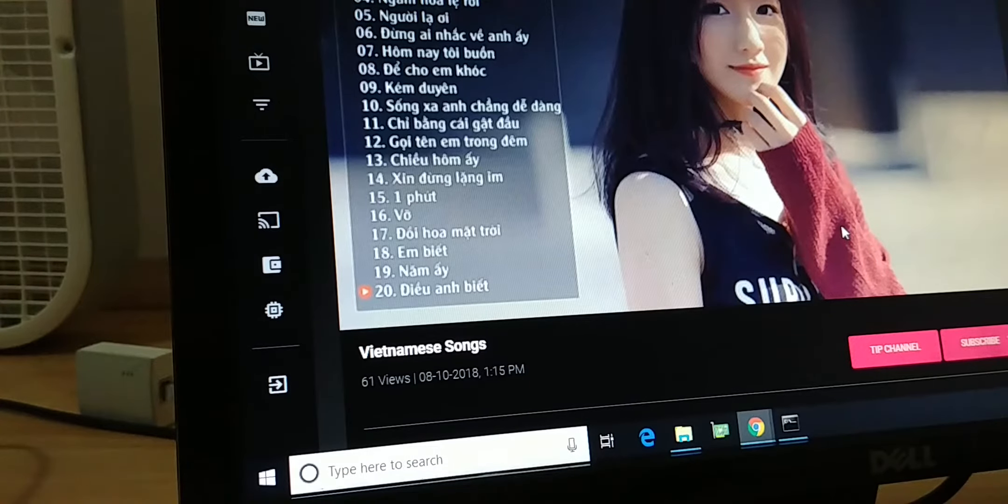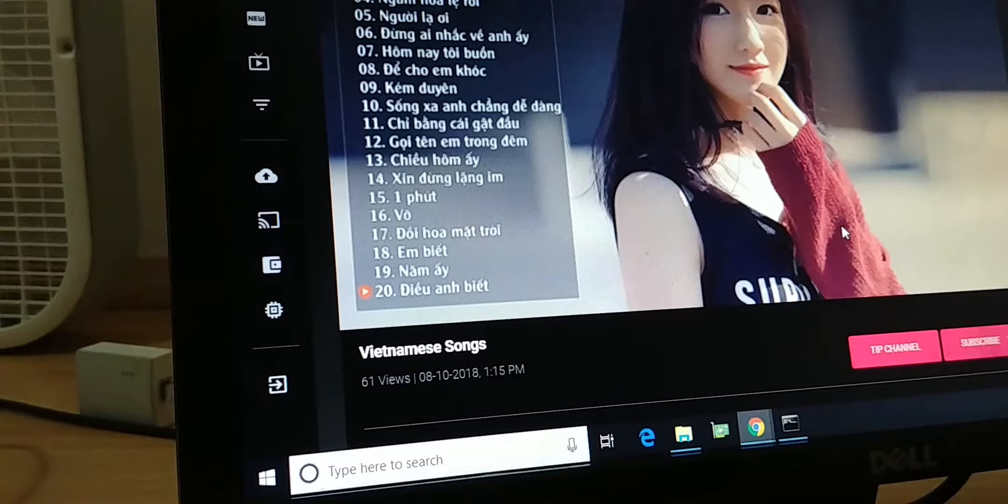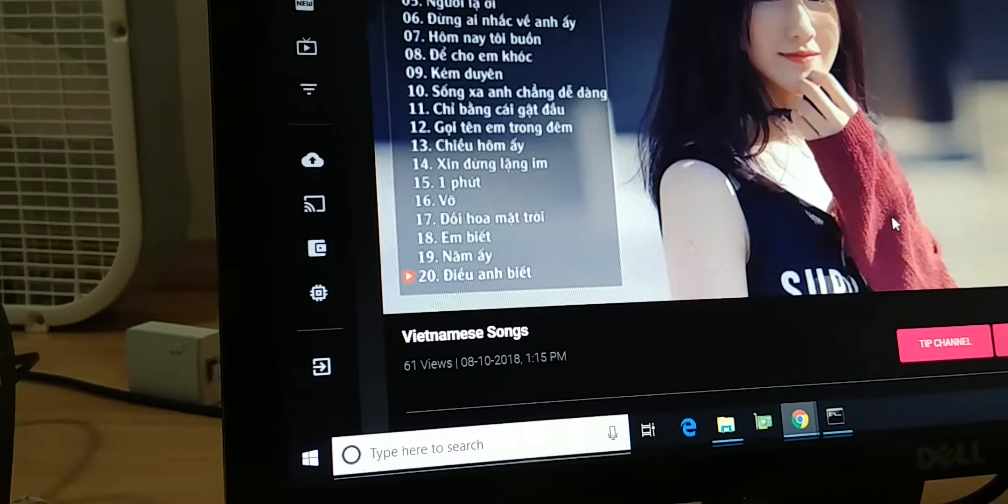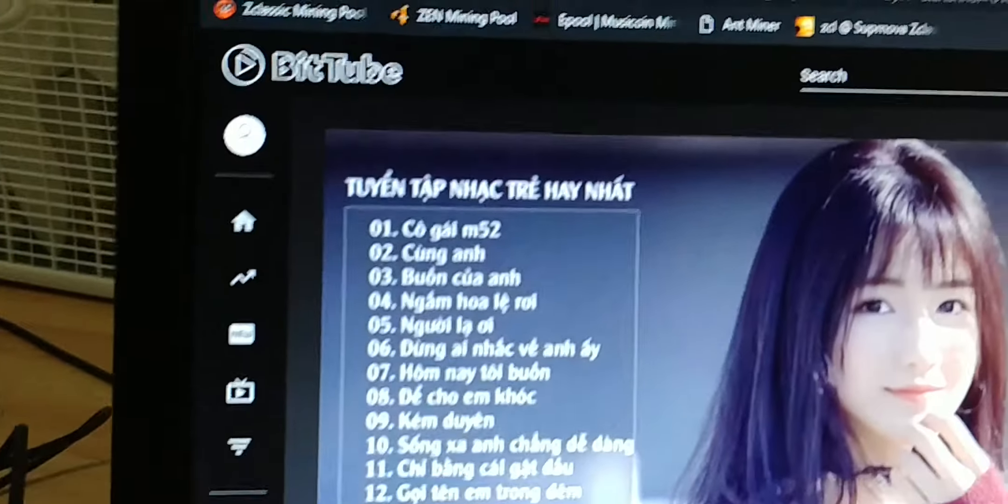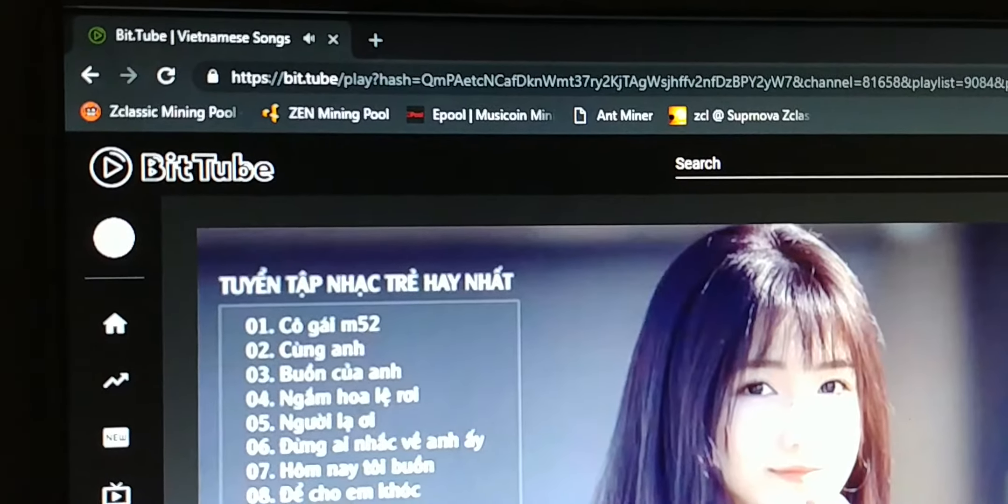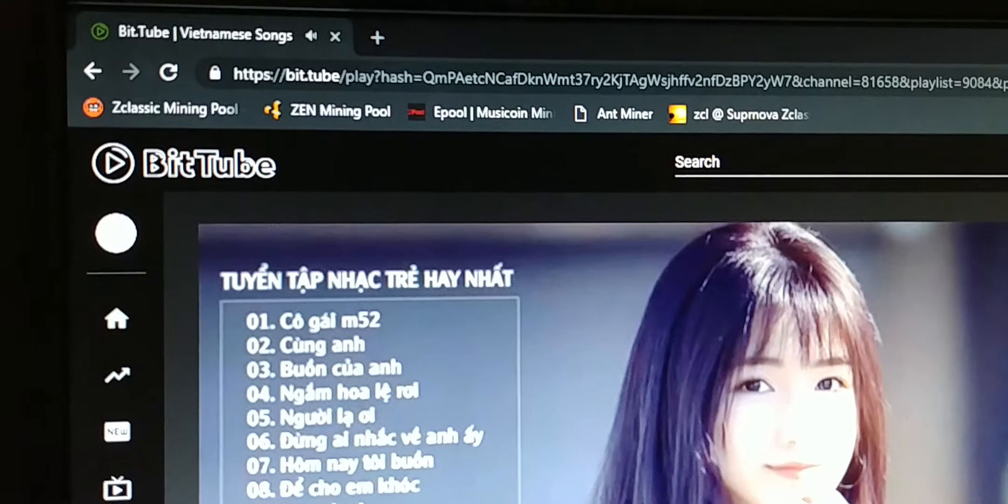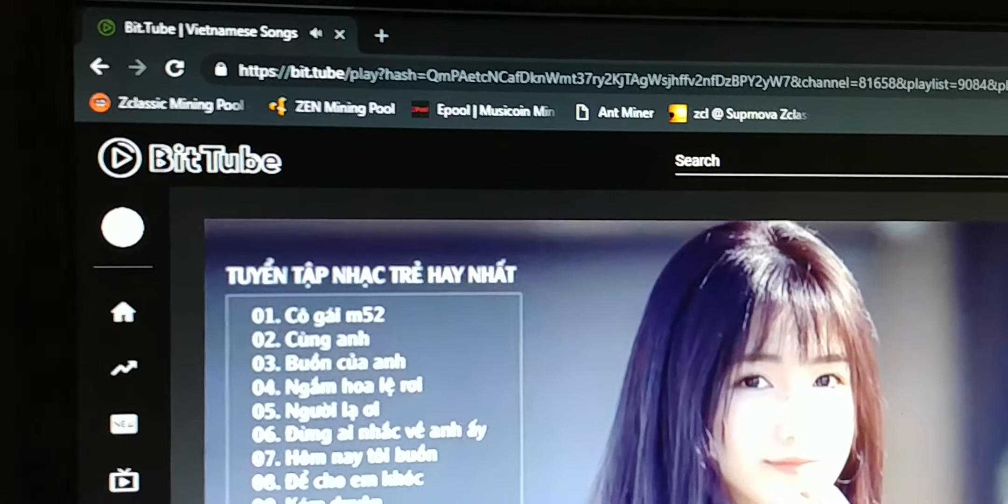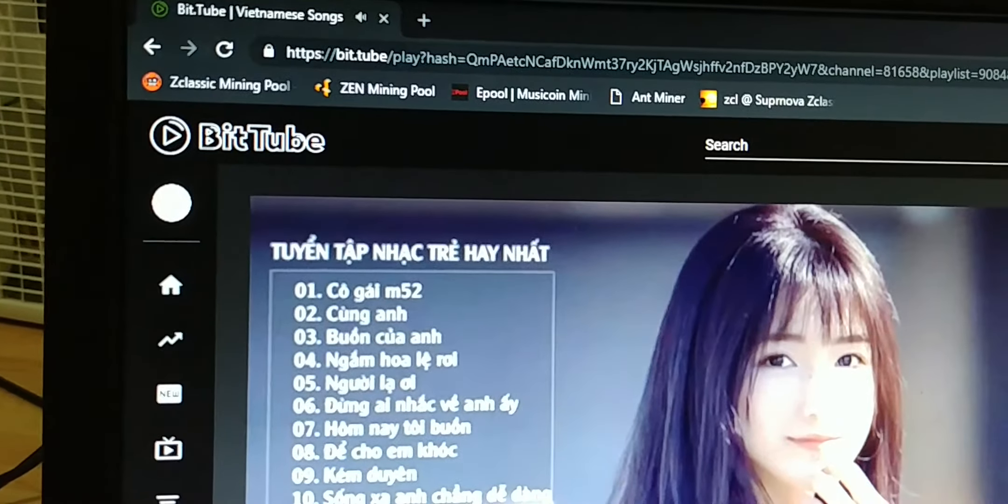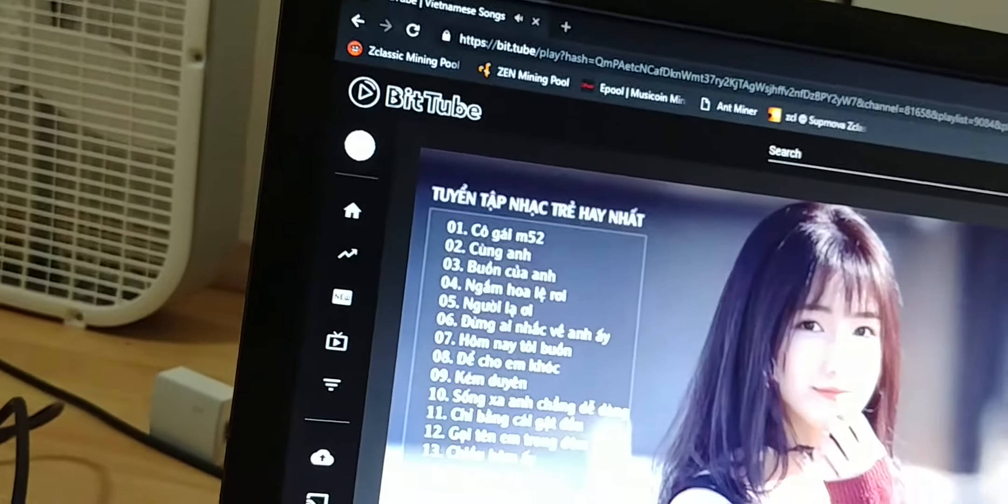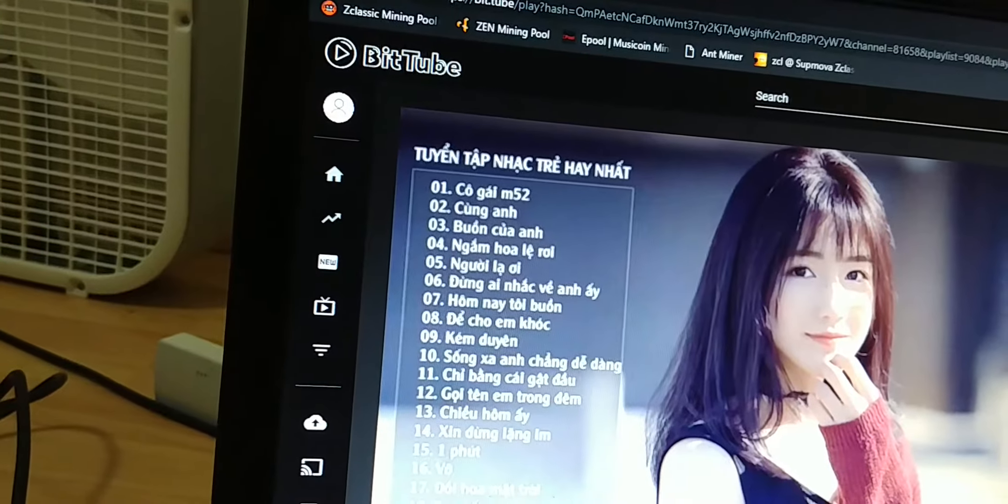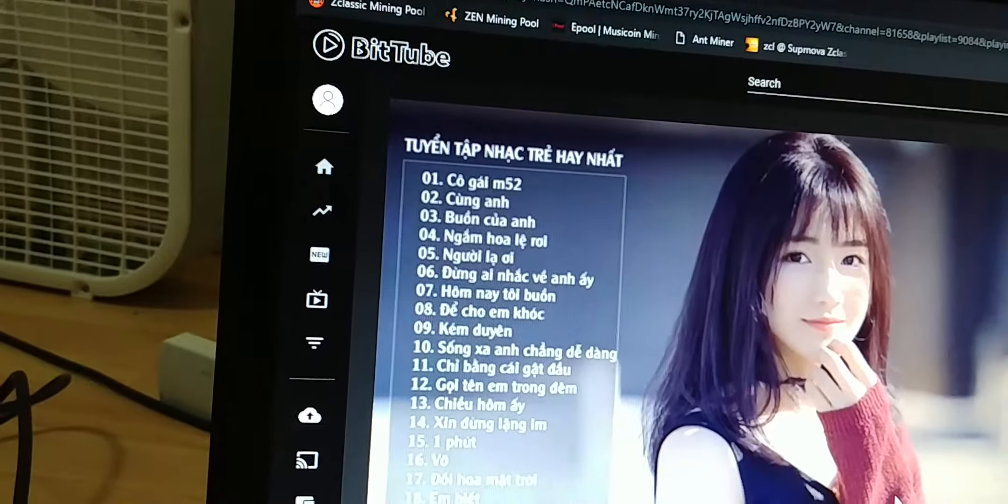Hello everyone, I want to make a video about mining on BitTube. As you can see on the top right here is the BitTube website, a web version of YouTube. I mean, it's like a crypto version of YouTube.